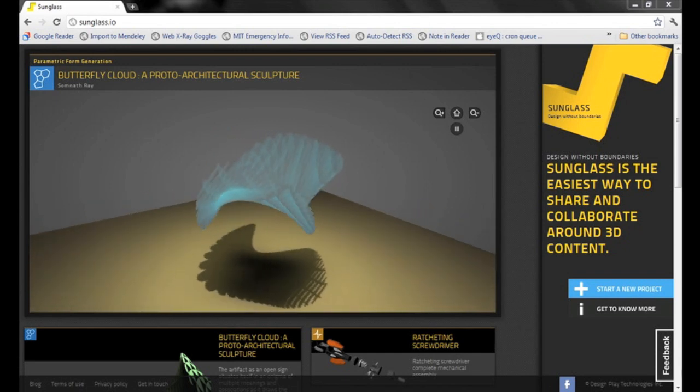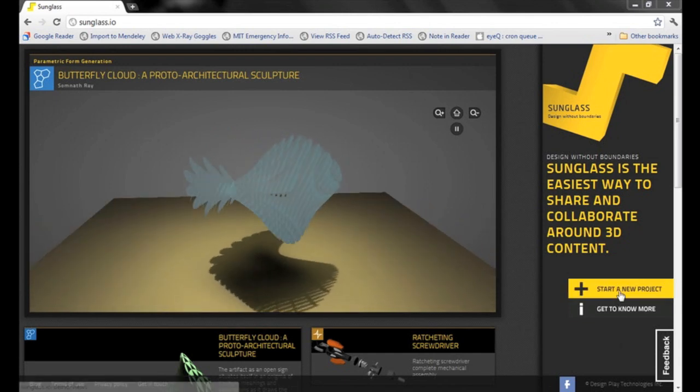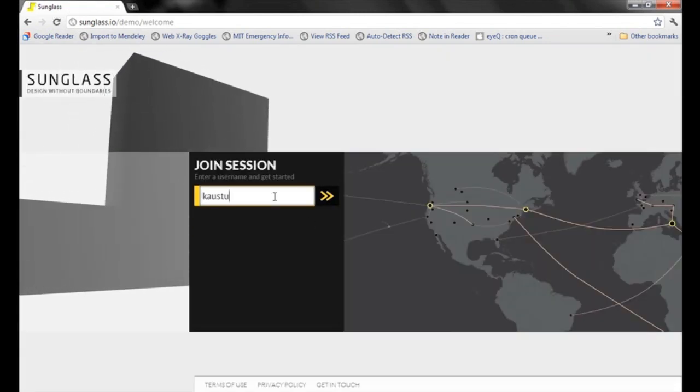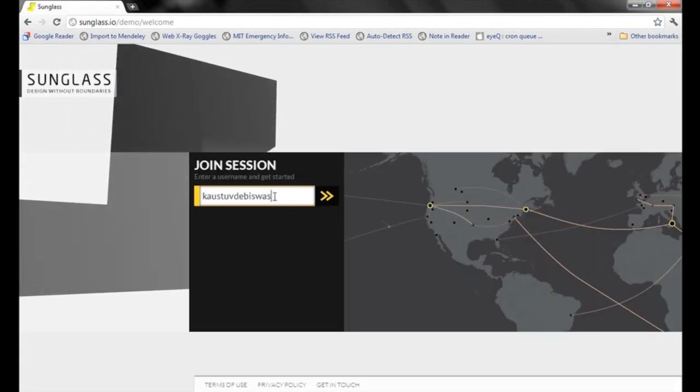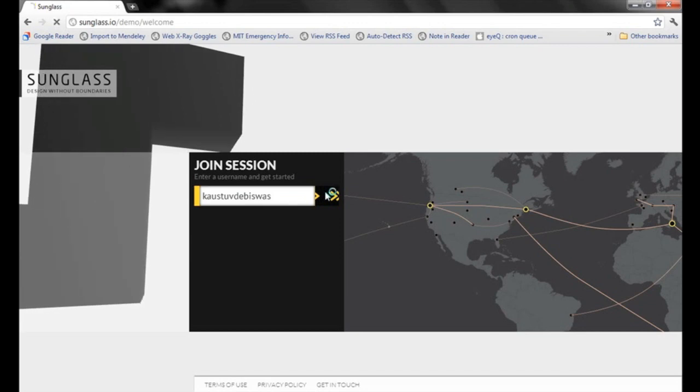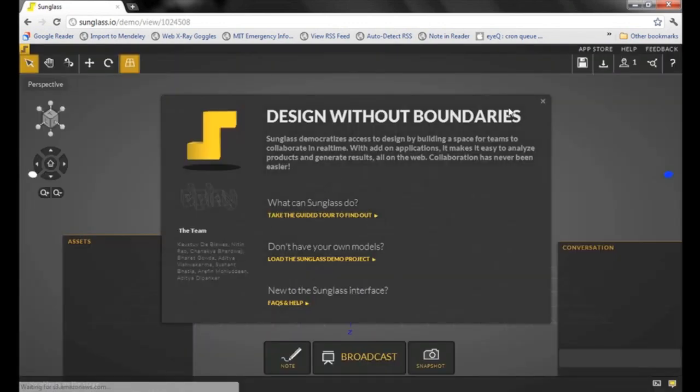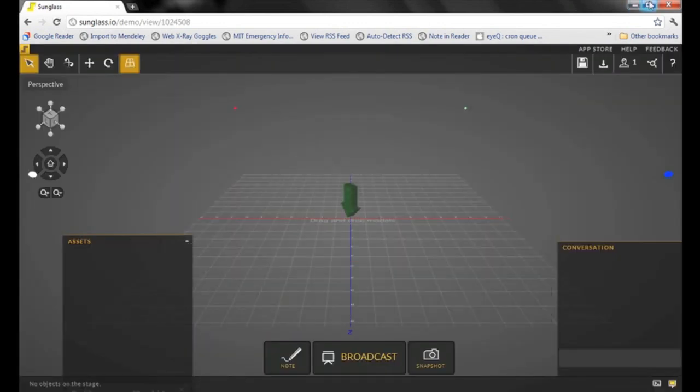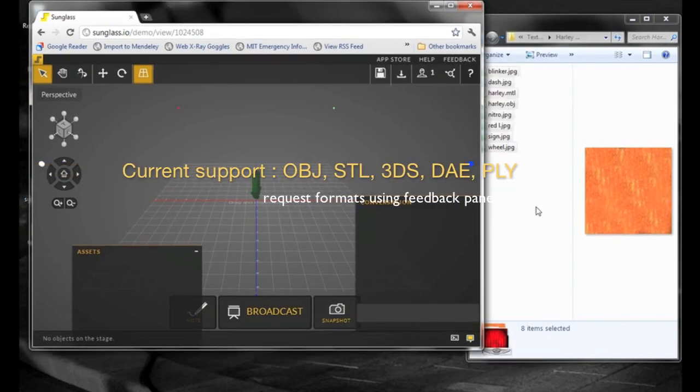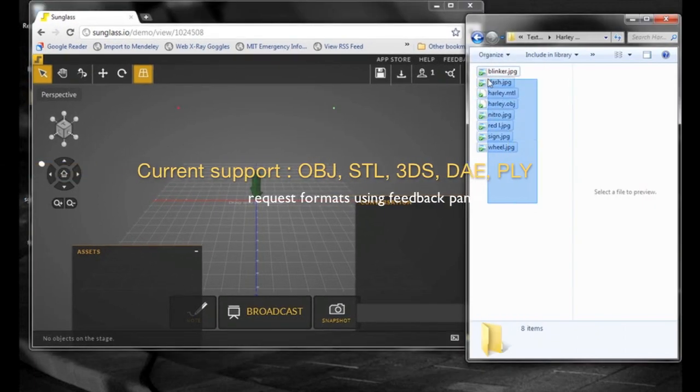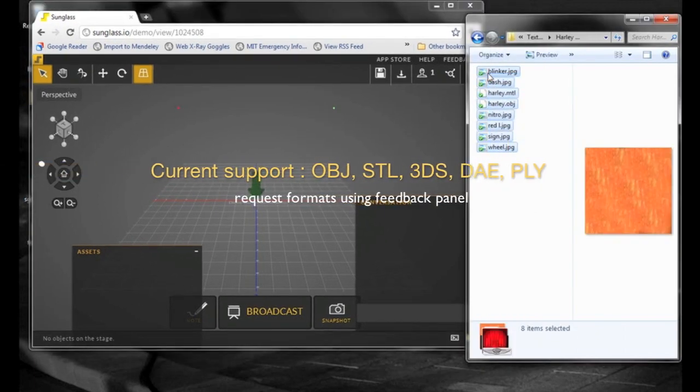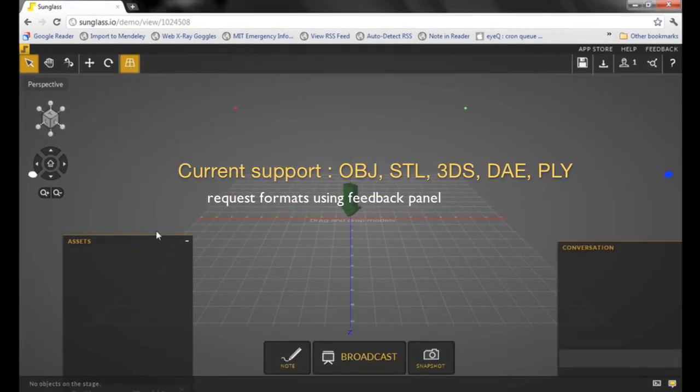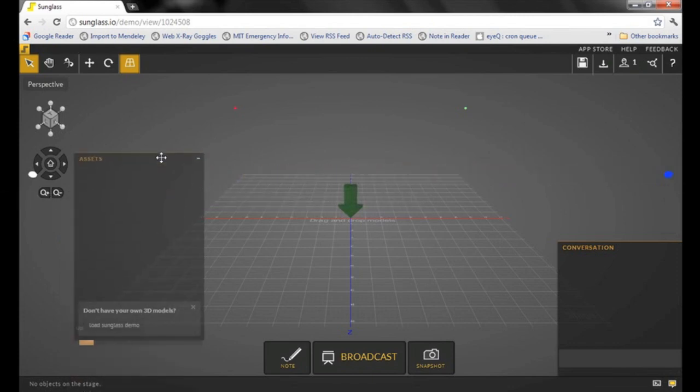Let's start a project. I will quickly drag and drop an OBJ model from my hard disk to the browser. And immediately you would see an upload starting off in your asset panel.